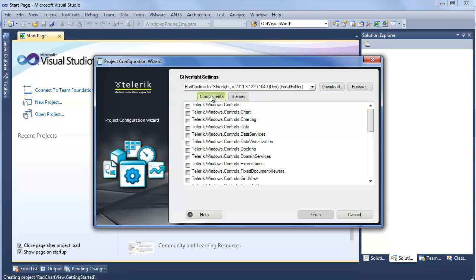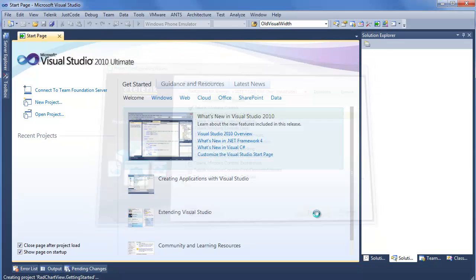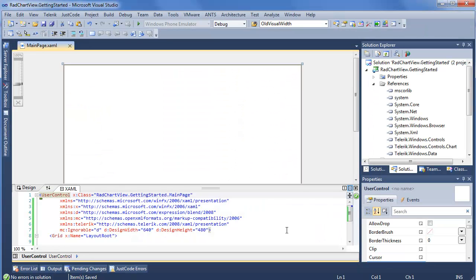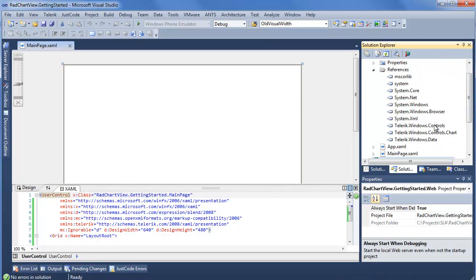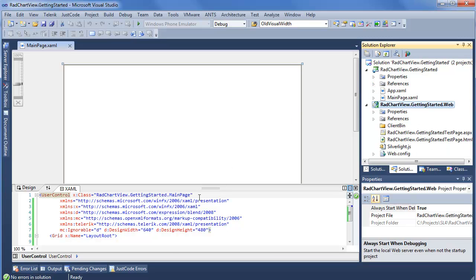As we can see, we're working off the RadControls for Silverlight 2011 Q3 release. And I will select Chart, and we can see that Controls was already selected for us, so it knows which dependencies we have on these different assemblies. Now I can simply click Finish. Now that our project's all started up, you can see, if you look over in the References, we have Telerik Windows Controls, Windows Controls Chart, as well as Windows Data, so the three assemblies that we need to get started with the brand new RadChartView.